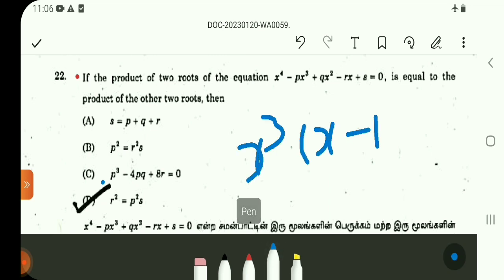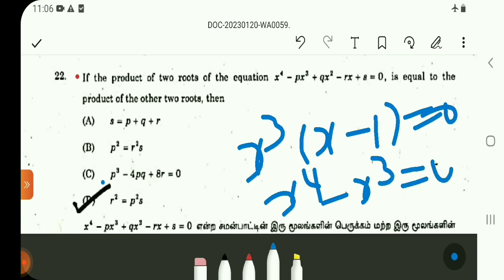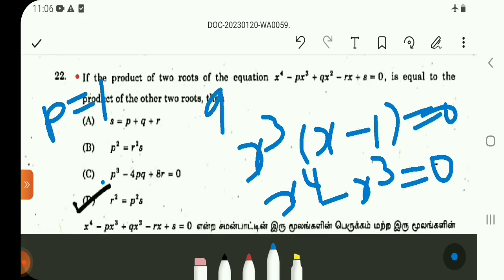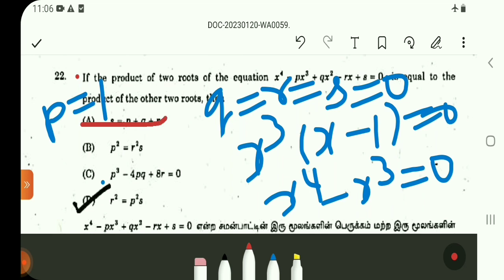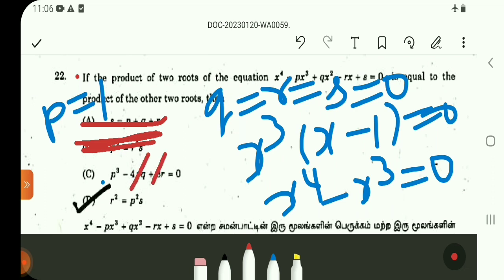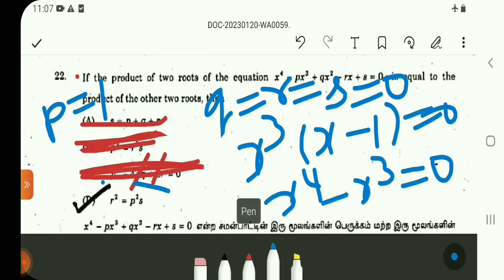x⁴ - x³ = 0, so p value is 1. The qrs values are all 0. Picking out the coefficients: p = 1, and qrs are all 0. So the first option s = p + q + r does not match, since p = 1 and q, r, s are 0. The condition p² = r² gives 0 = 0, which holds. Then pq - 4r: q = 0, r = 0, so that gives 0. Checking r² = p² · s: r = 0, p² · s = 0, so option D is satisfied.